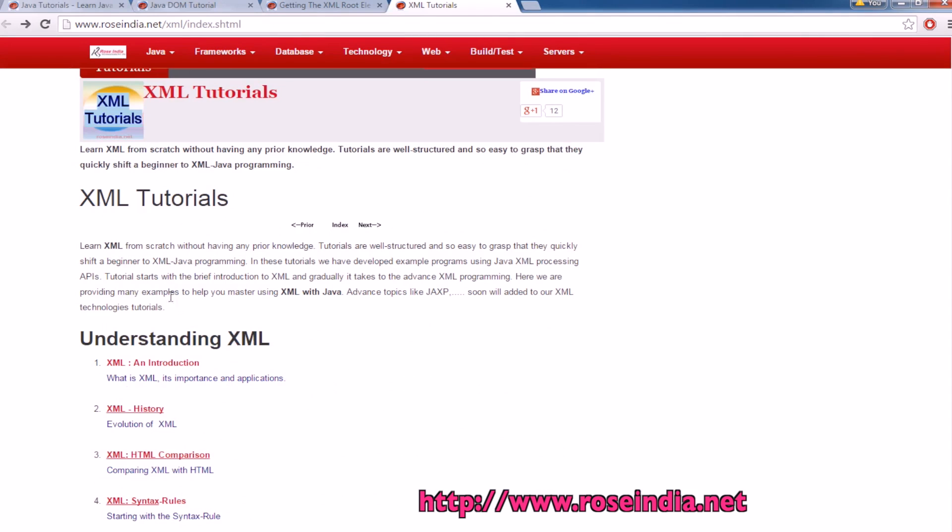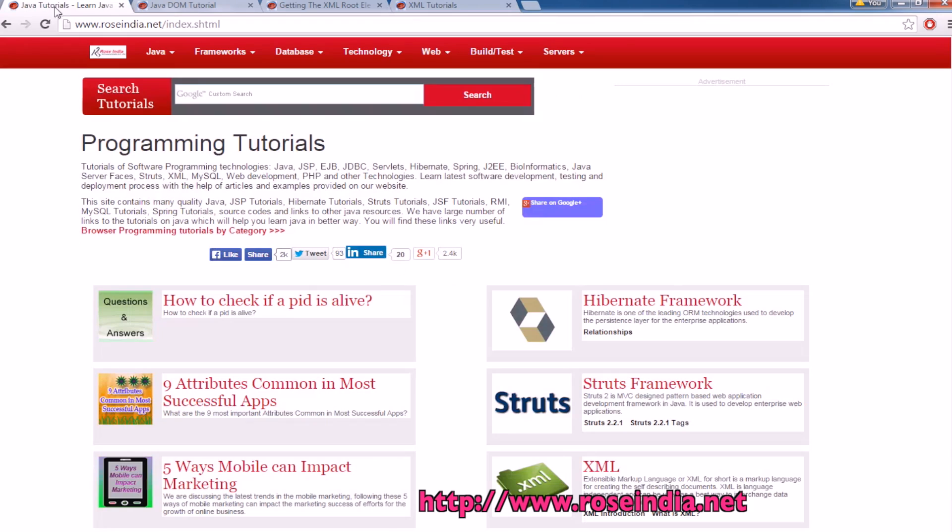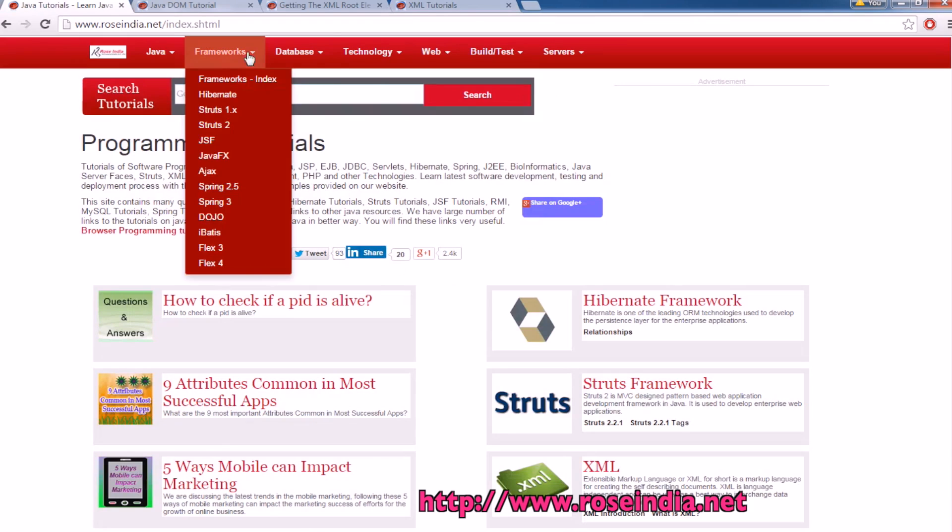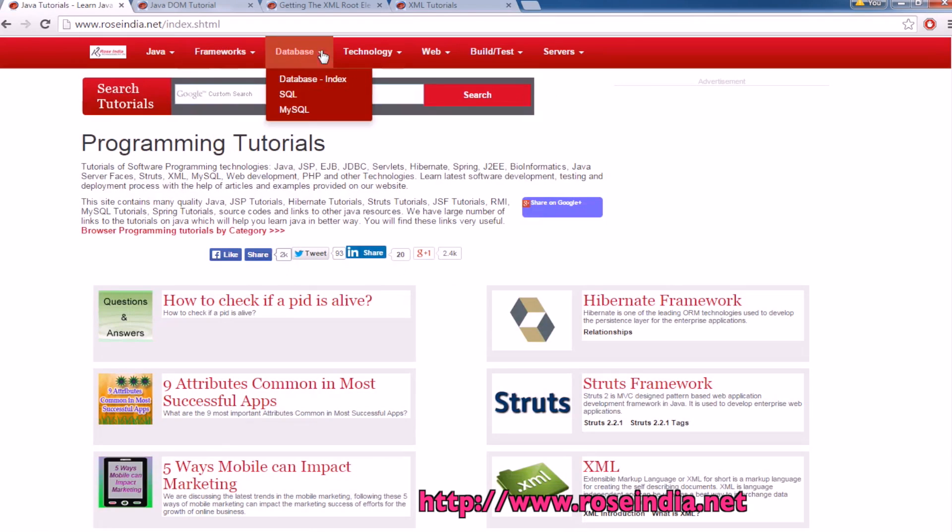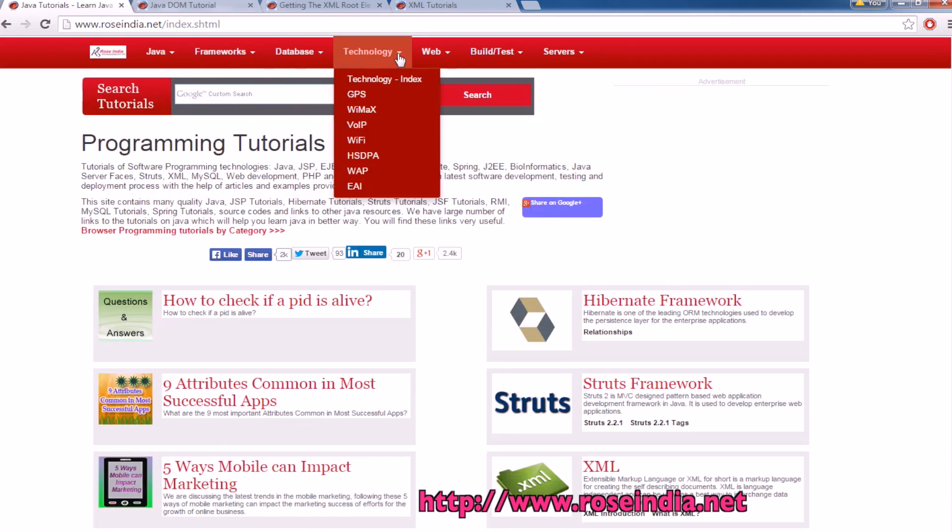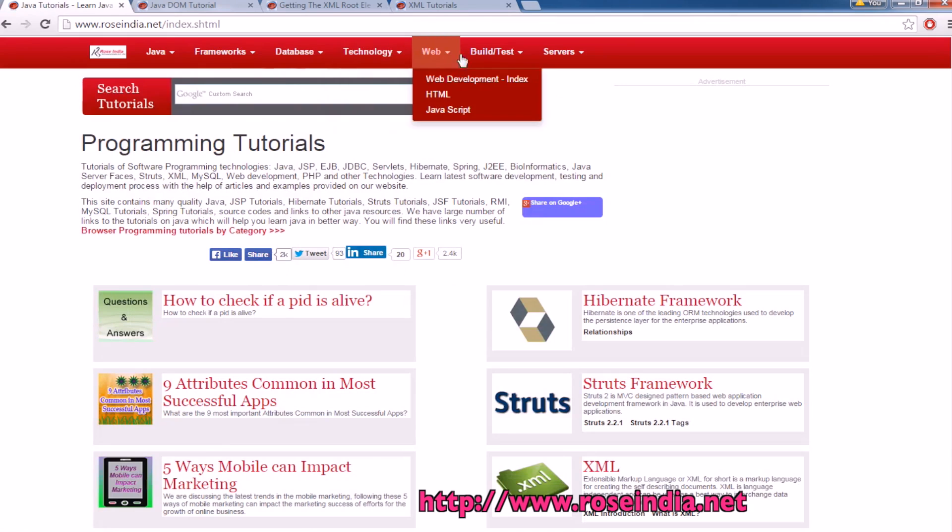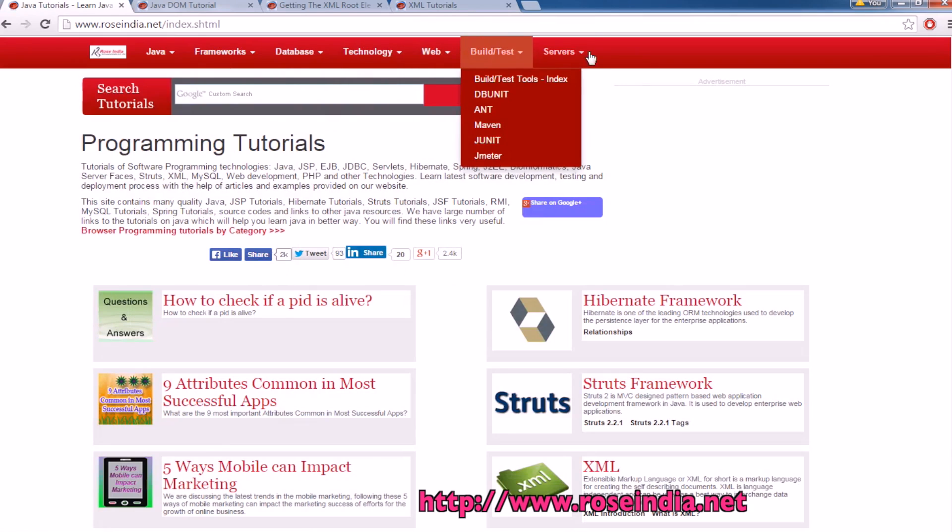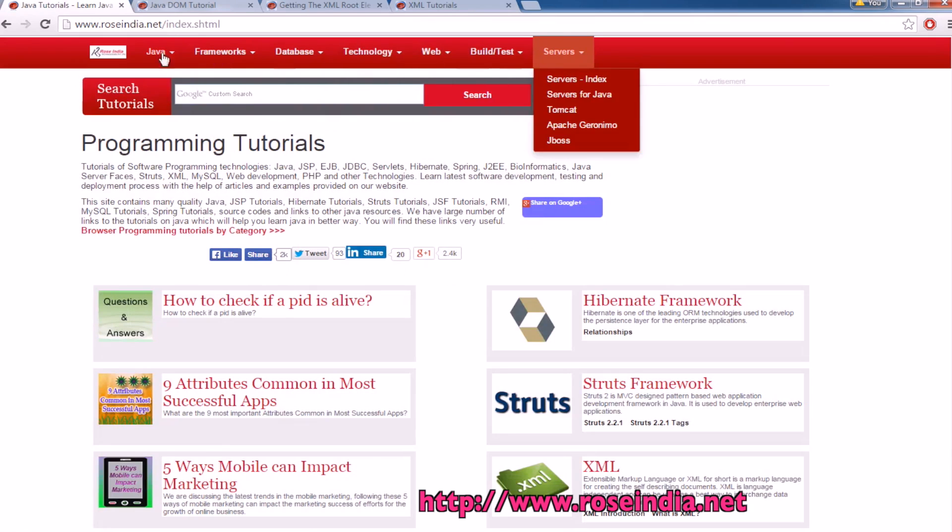And here are XML tutorials. And on the homepage you can find many tutorials on different technologies.